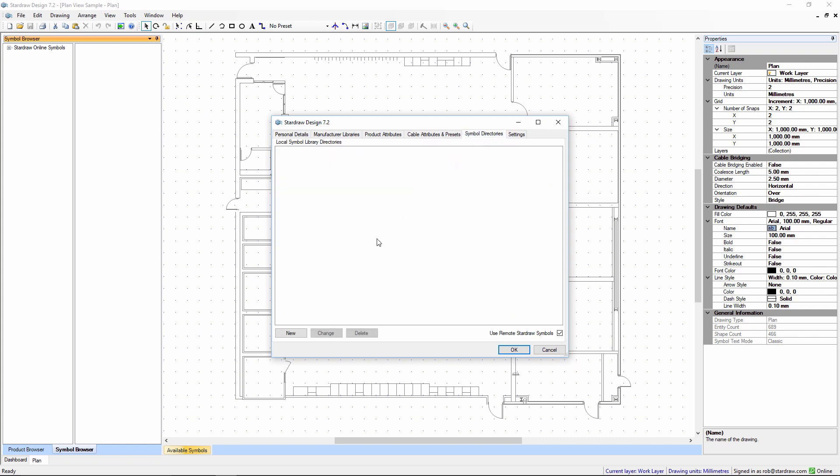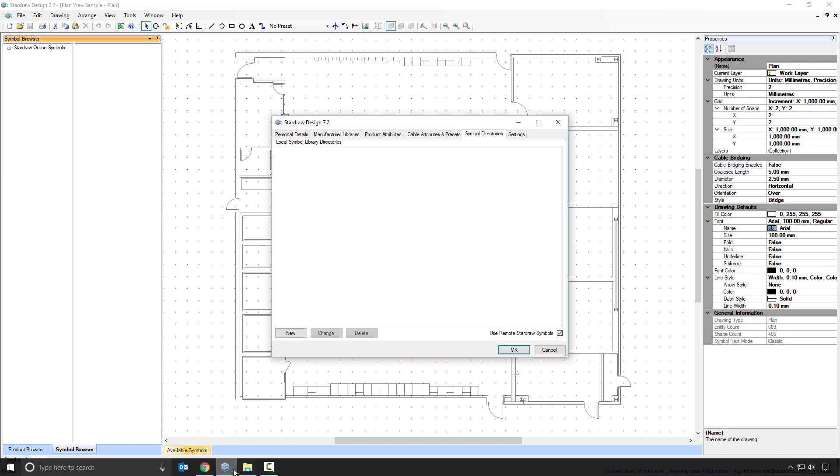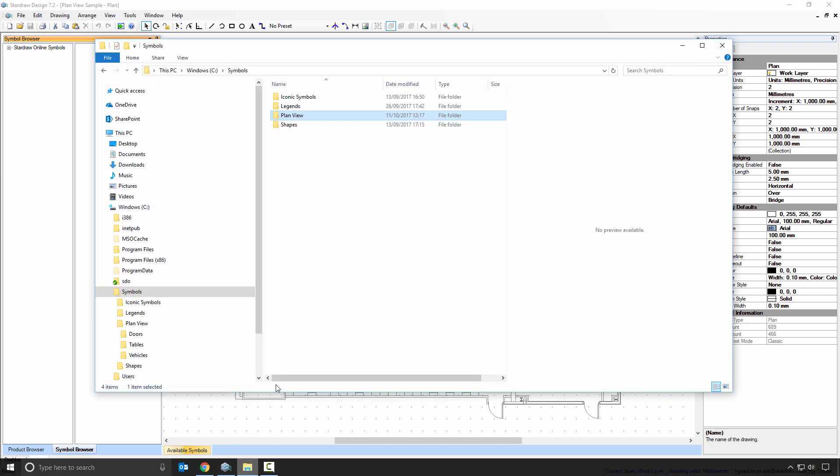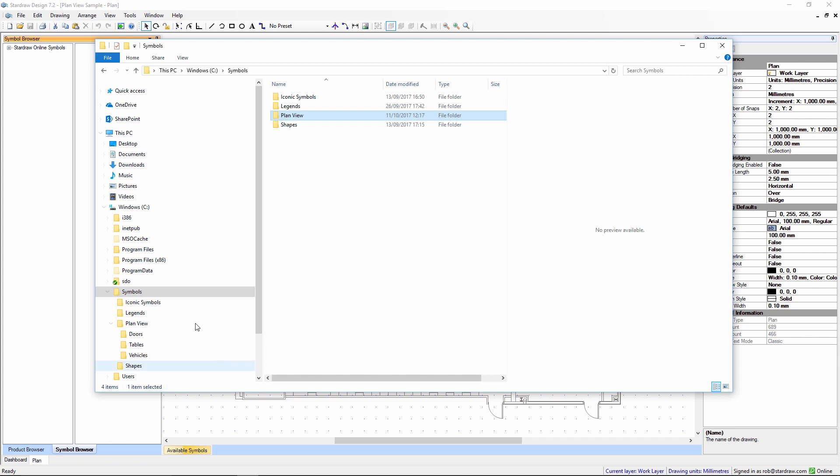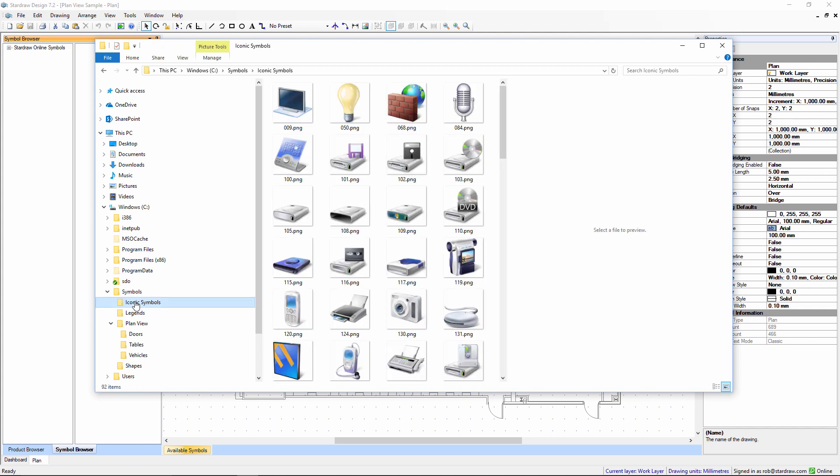Now I can add a new folder. Before we do that I'm going to bring up Windows Explorer and you can see that on my C drive I have a folder called Symbols which contains subfolders. Iconic symbols which are image based symbols.